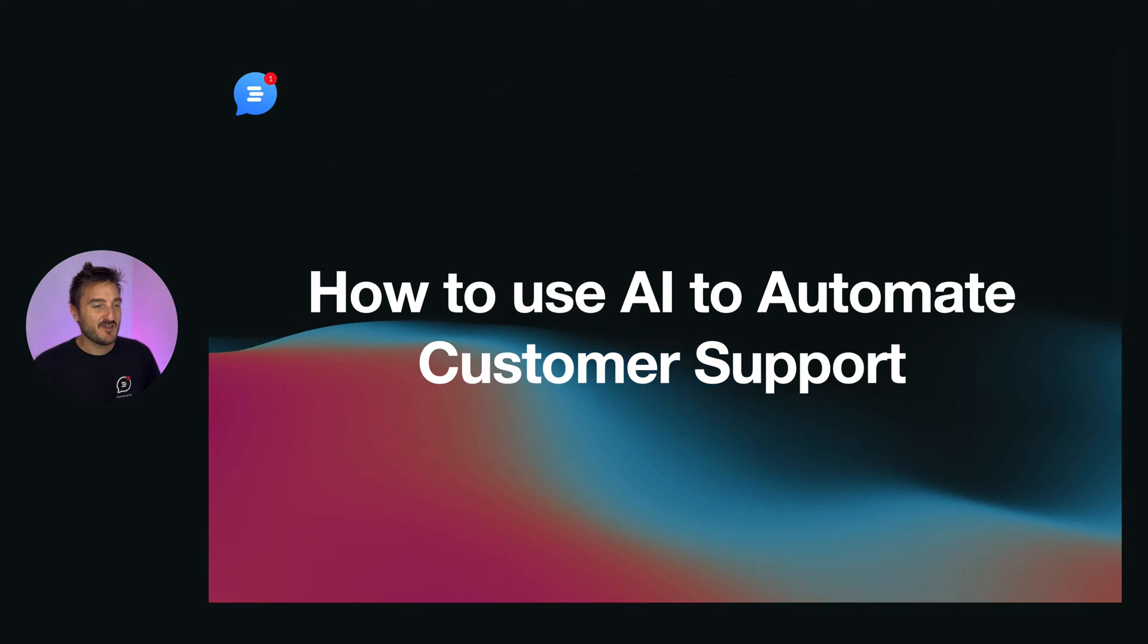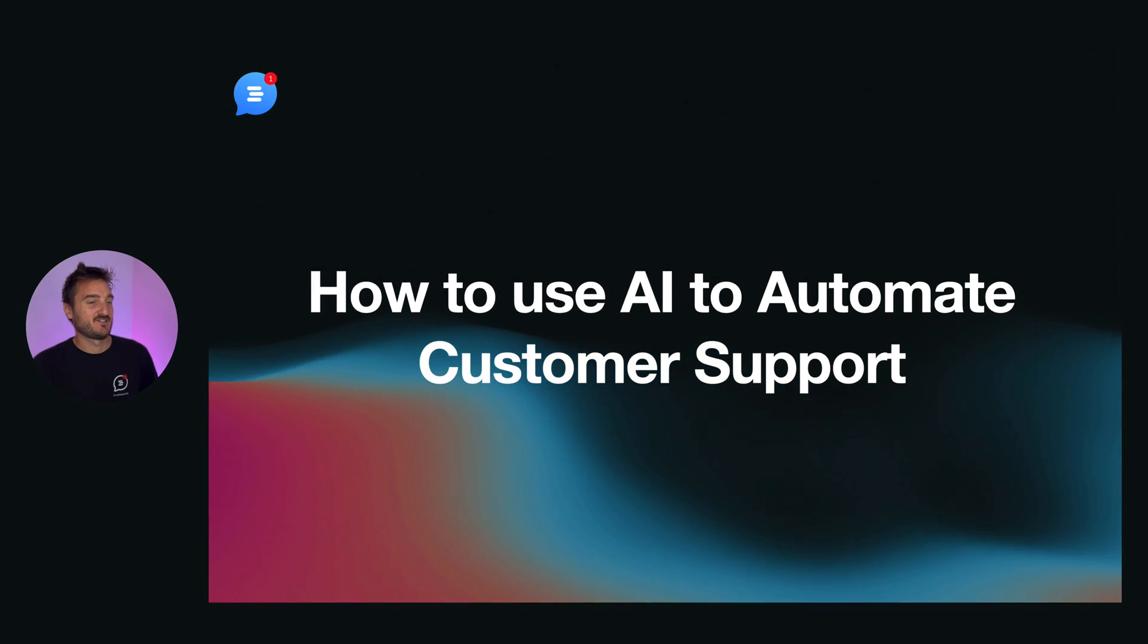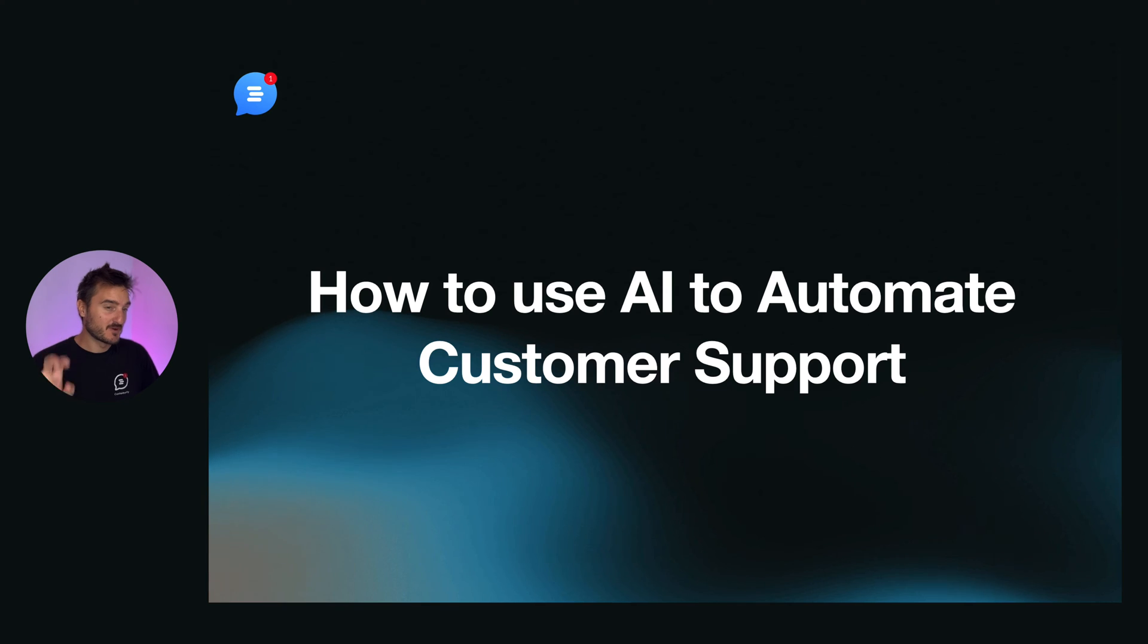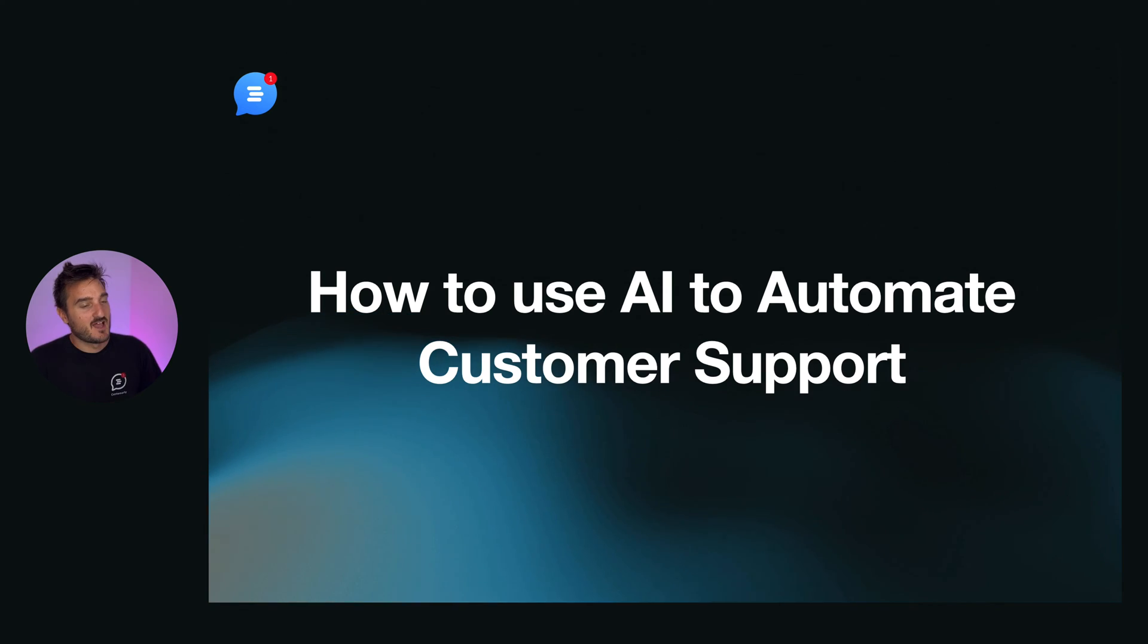Ciao everyone! Today we are diving into how to use AI the proper way to automate customers' app.